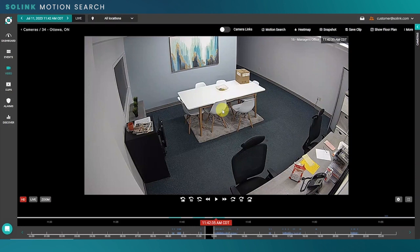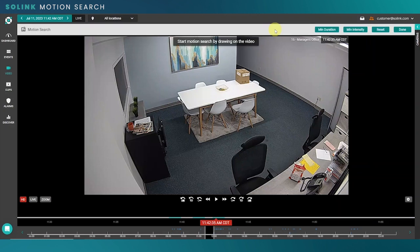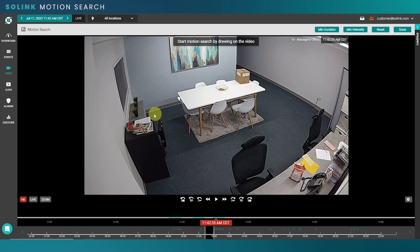In this video I want to show you how to use Solink's motion search tool. The first thing you want to do is click the motion search button up here in the video player and make sure that you're not in live mode. Next, I'm going to draw on an area where I want to detect motion. Here we see that the safe has been left open in the office and we want to find out who opened this safe so that we can follow up with them and make sure this doesn't happen again.